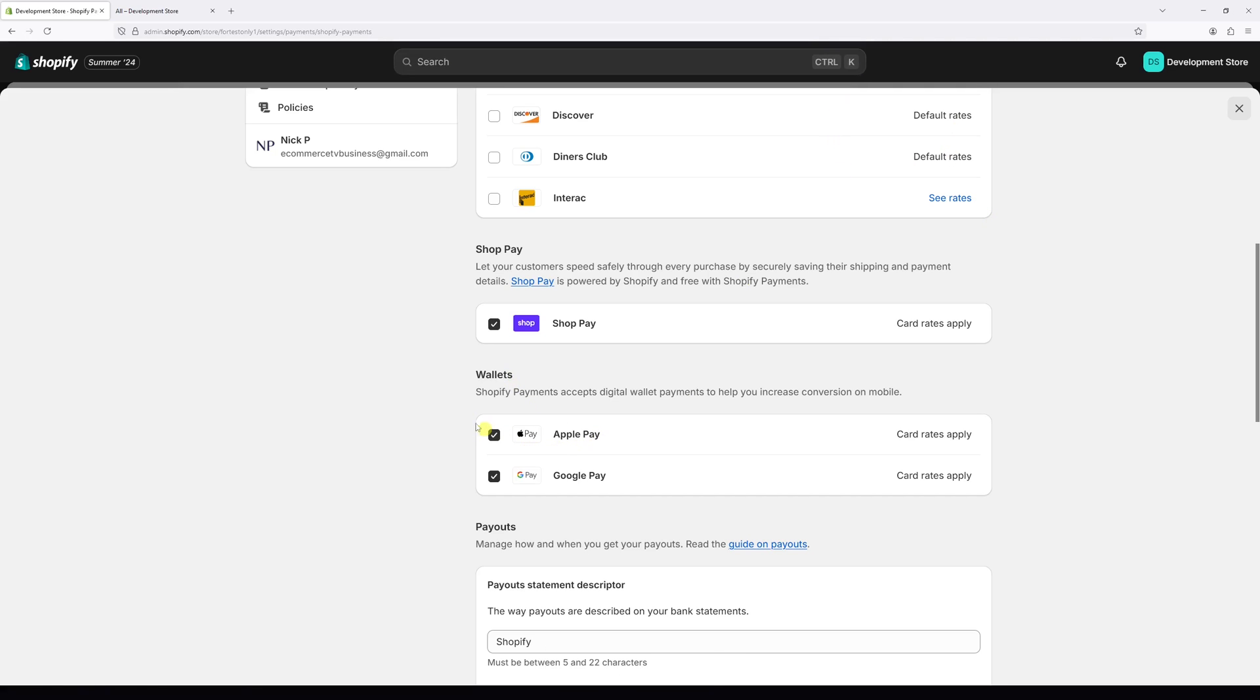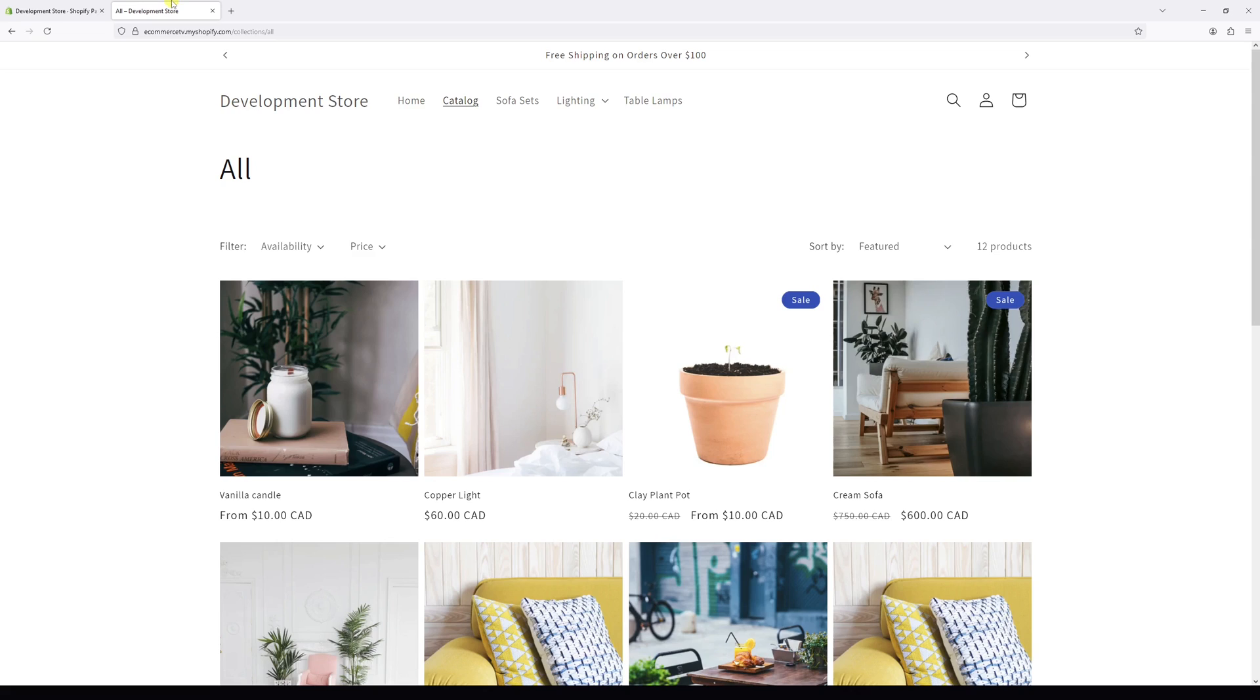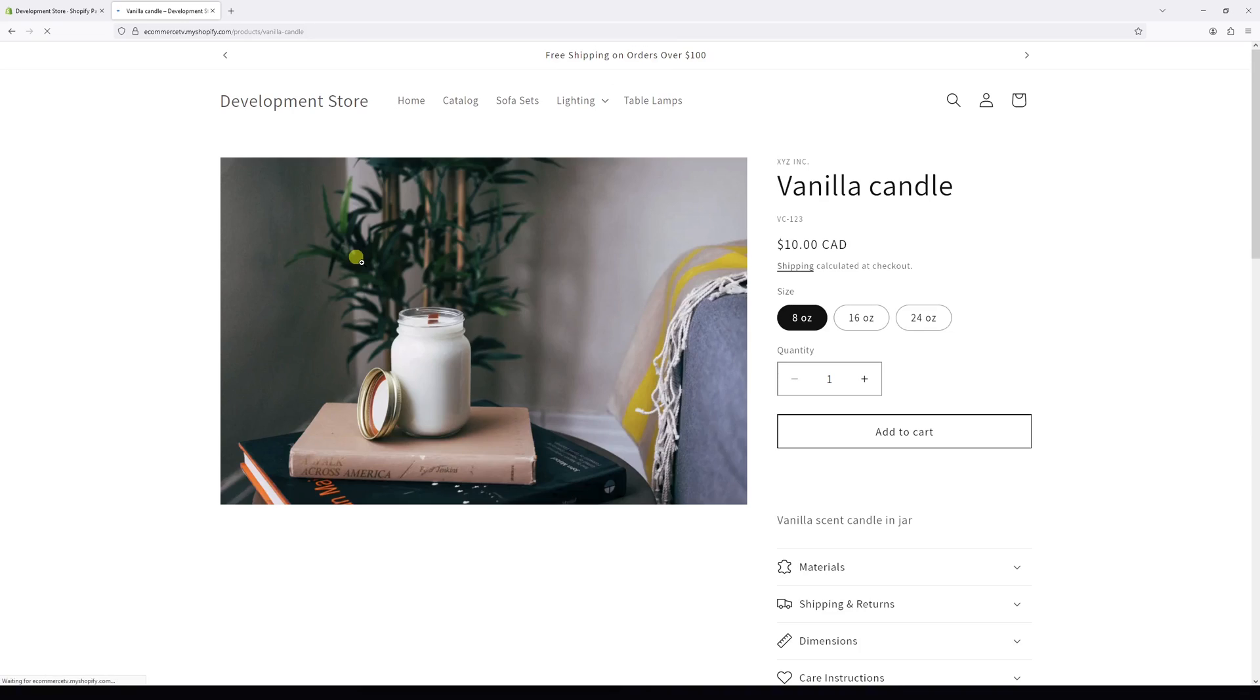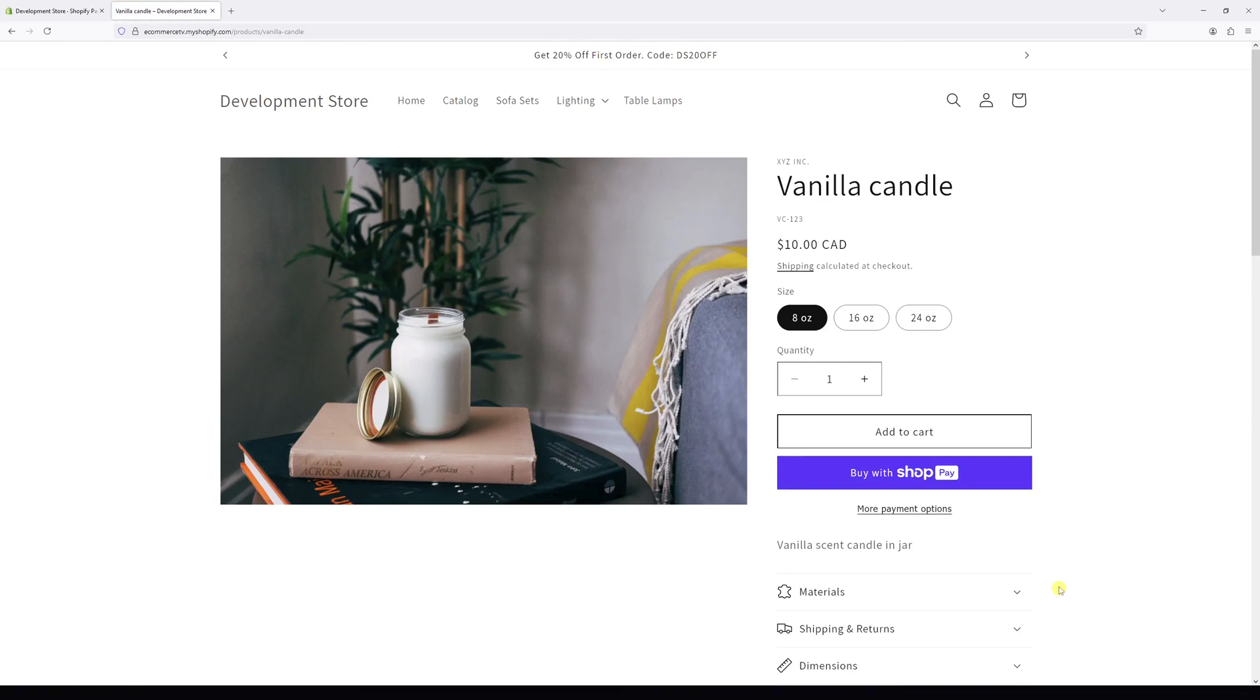Once the settings have been saved, let's go to the website and let's open one of the products like this one. And as you can notice here, one of the dynamic checkout buttons populated right in here.